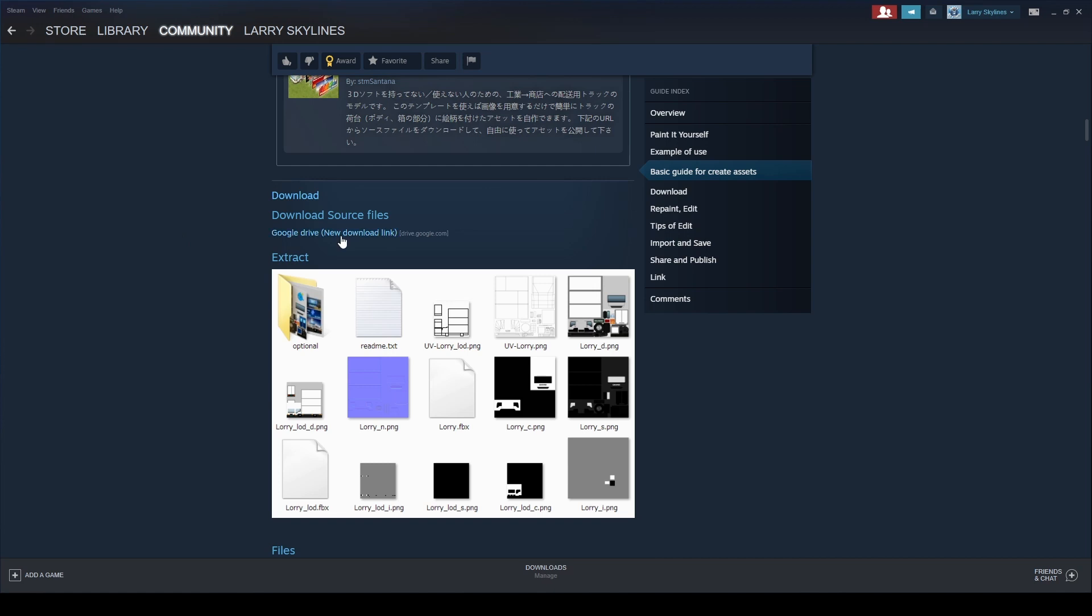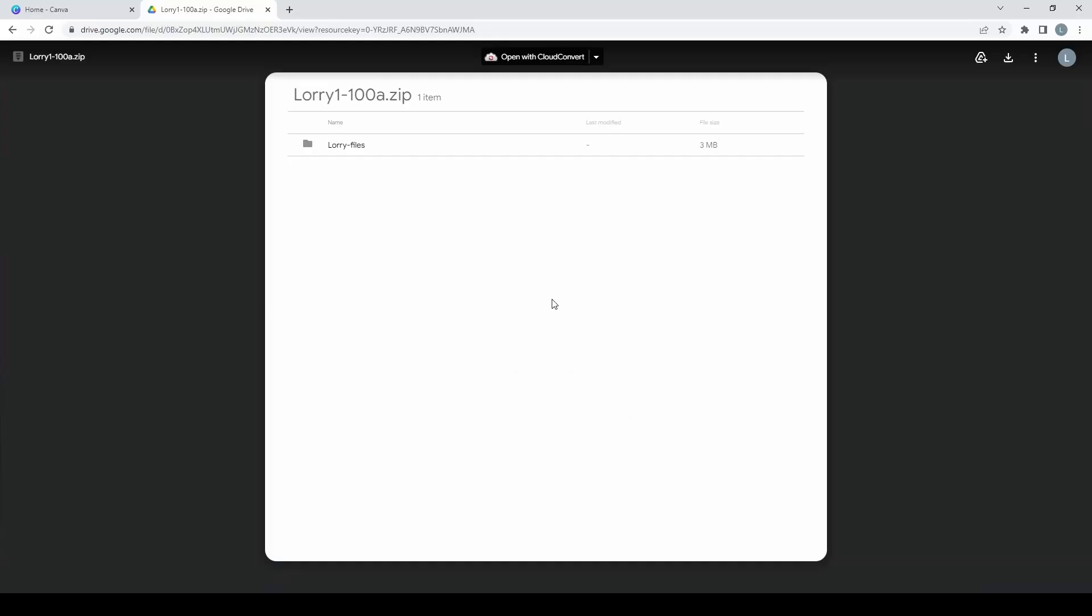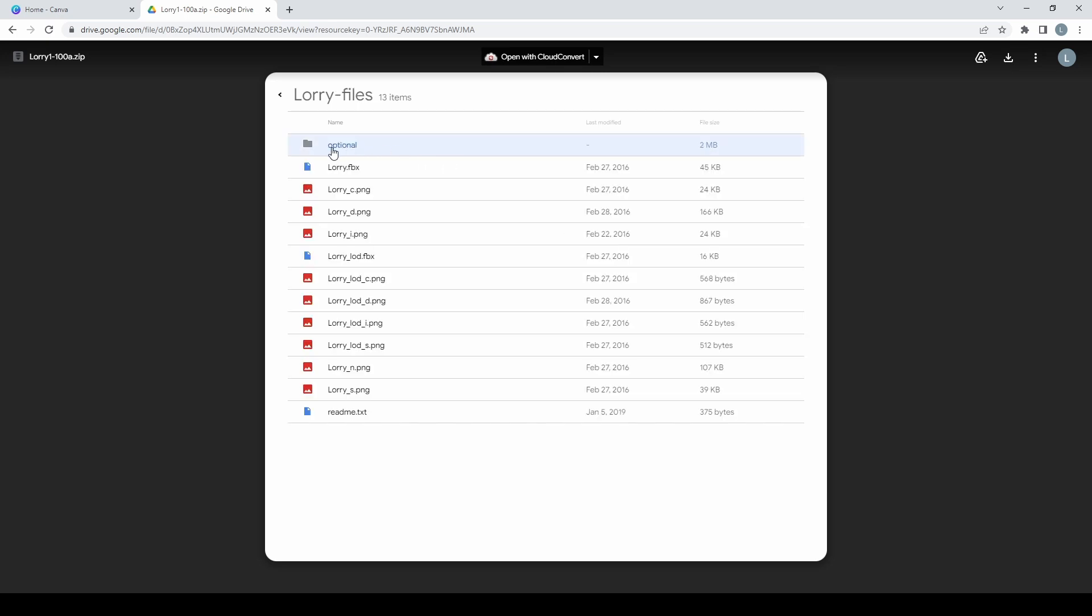So here we see download source files. This will take us to a Google Drive page, which includes the lorry files. If we open that, we can see all of these files which we will need to make the truck.